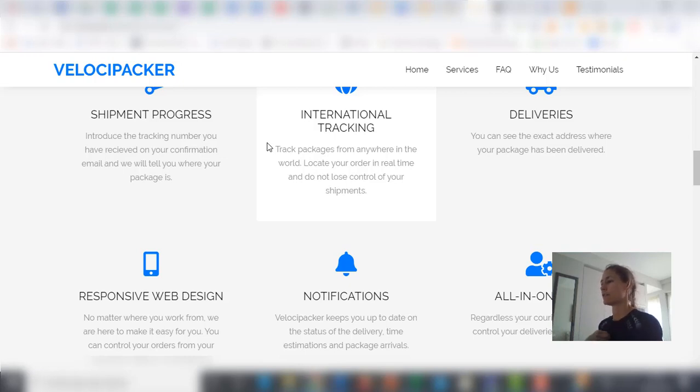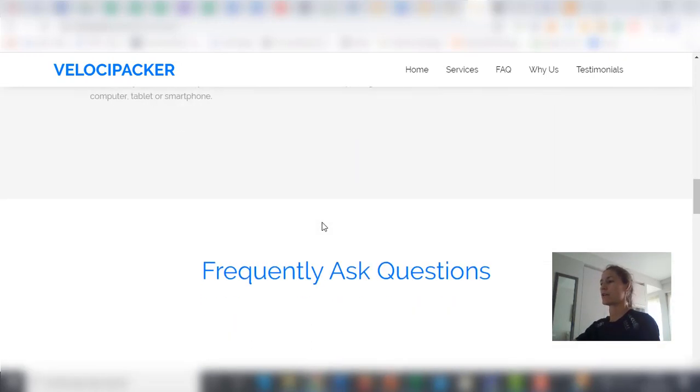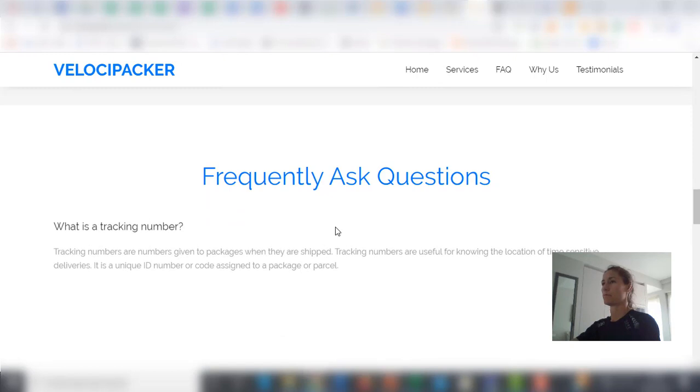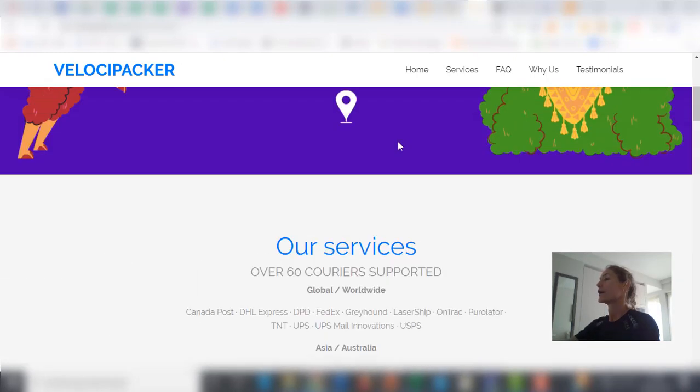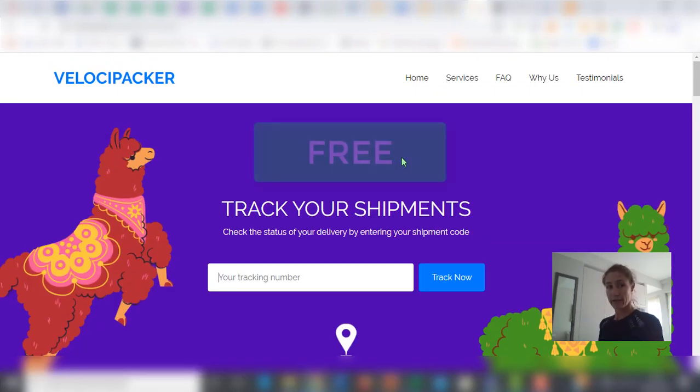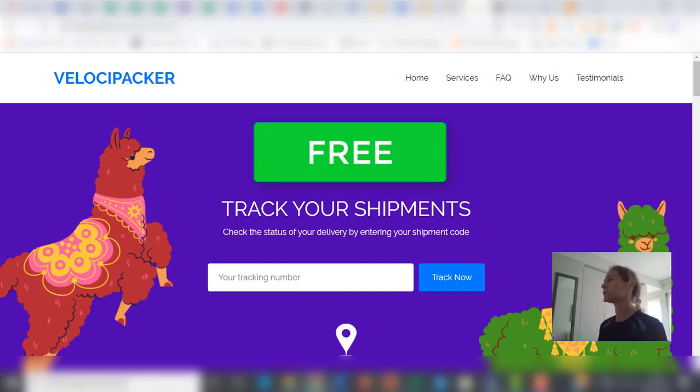You get a notification with the estimation time. Everything you need just here in this tracking platform. So it is completely free. You don't have to pay anything at all. It is included with your VA Ninja account.